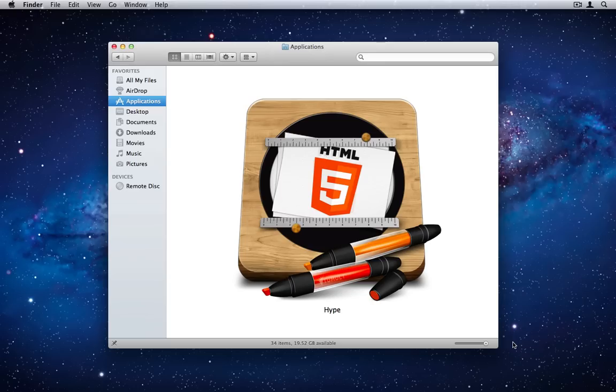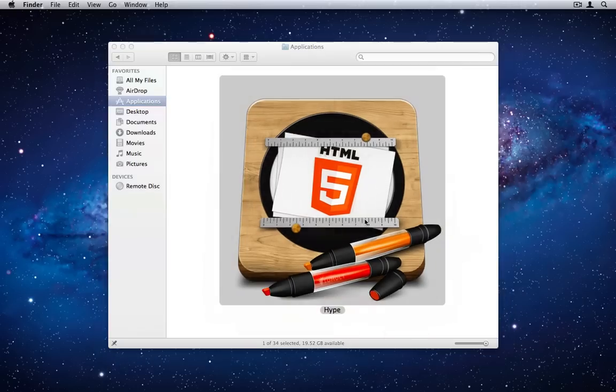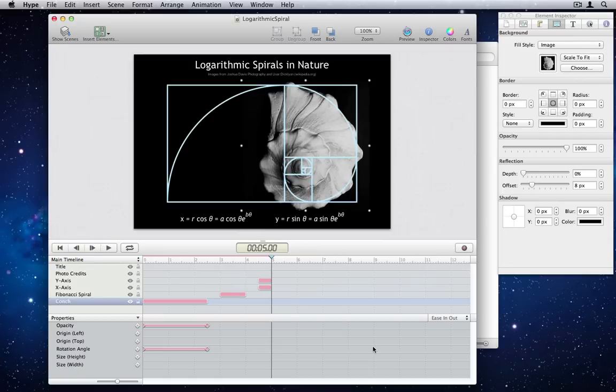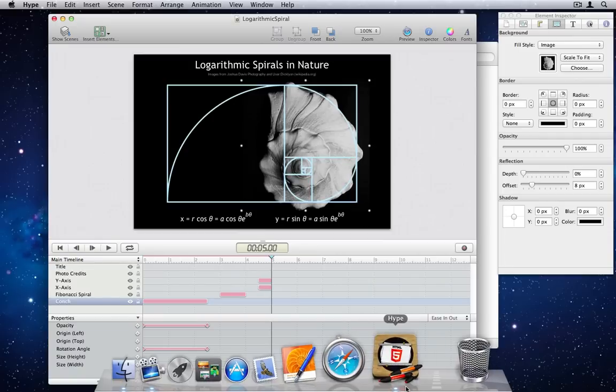Number 1. Icon Refresh. The first thing you'll likely notice is we've updated the Tumult Hype icon to represent an animator's lightbox.